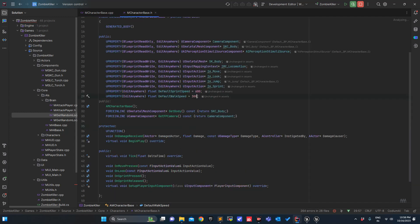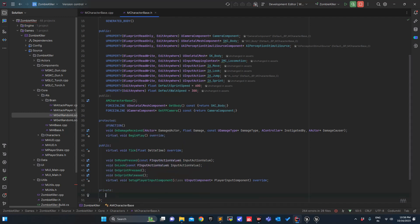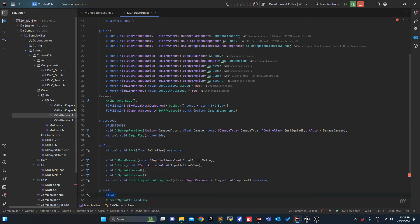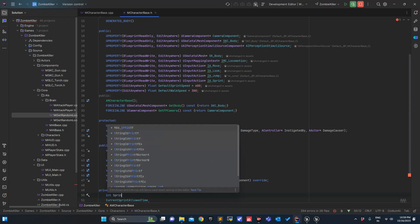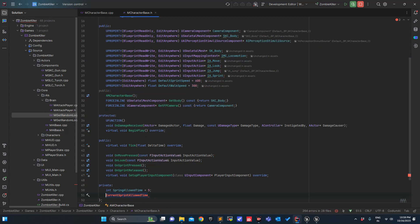First we will declare some variables. In private I will define CurrentSprintAllowedTime, and float or int — actually int — SprintAllowedTime. By default I will keep it to 10 seconds or maybe 5 seconds.